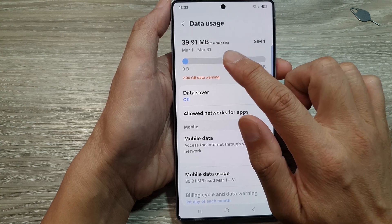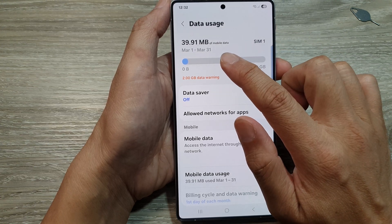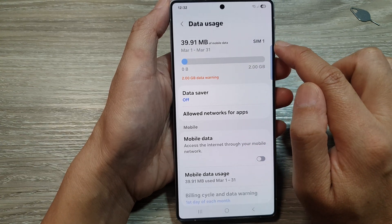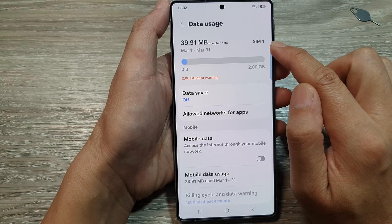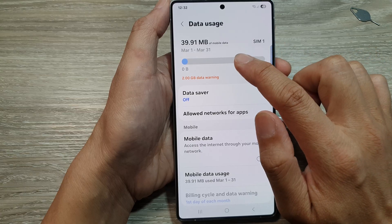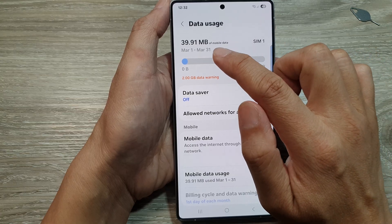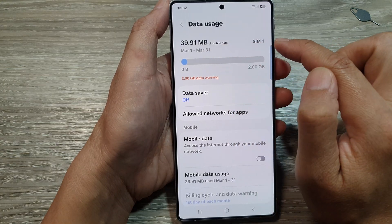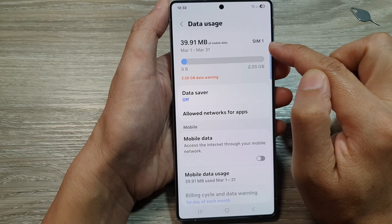Now at the top here you'll be able to view your monthly data usage. For this particular month, so far I have used up 39.91 megabytes of data.